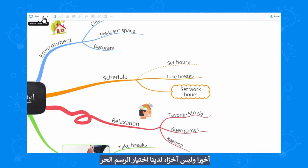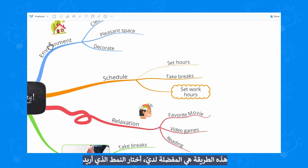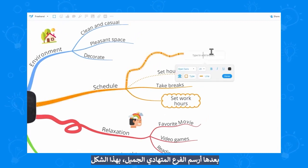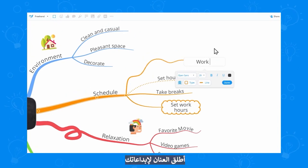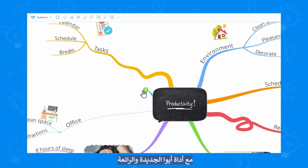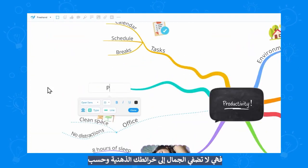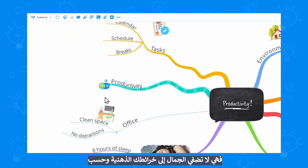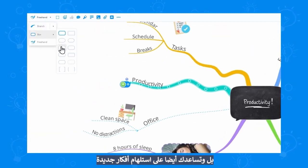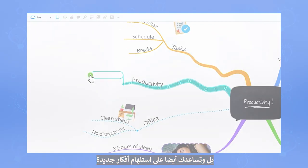Last but not least we have the freehand branch — this one's my favorite. I can select the style and then I'll draw my beautiful wobbly branch just like that. You can now unleash your creativity with this amazing new tool that not only makes your mindmaps look amazing, but also helps you brainstorm new ideas.